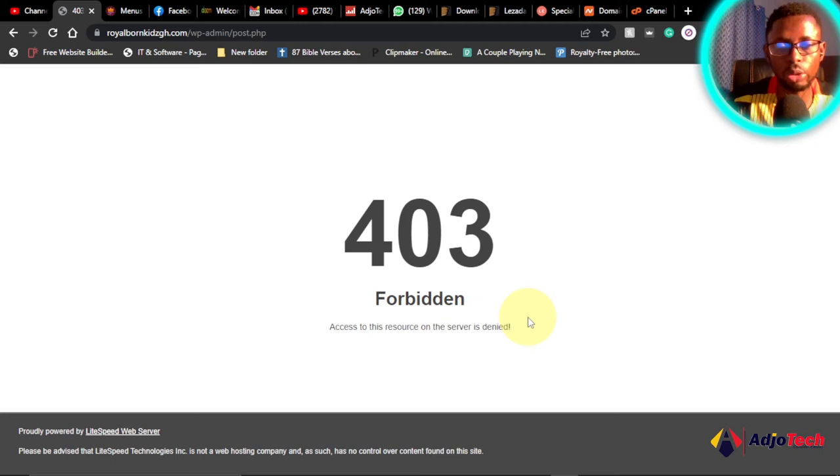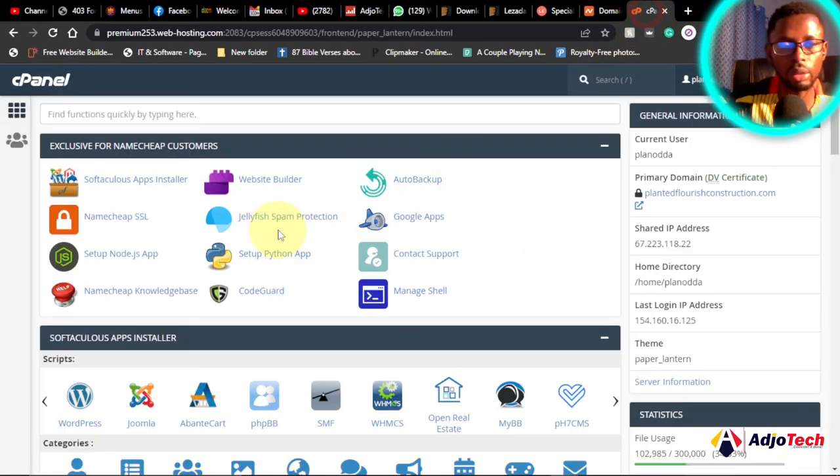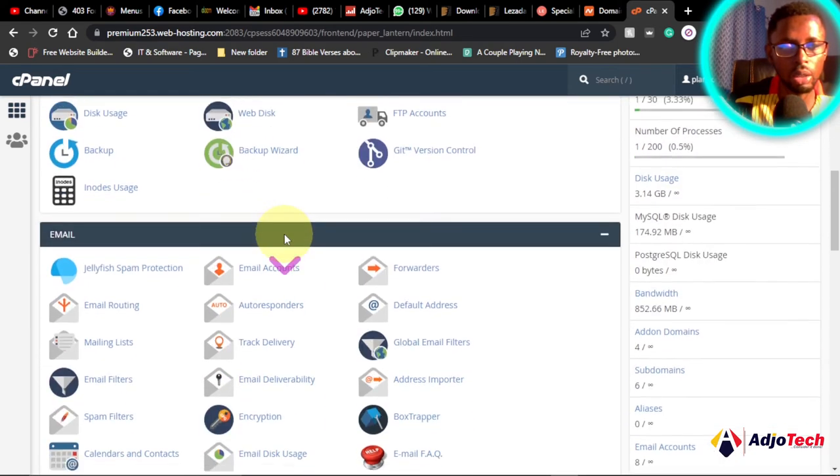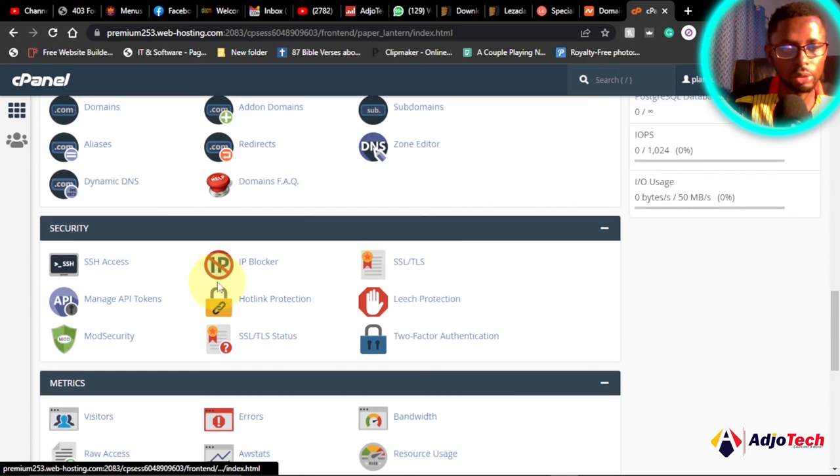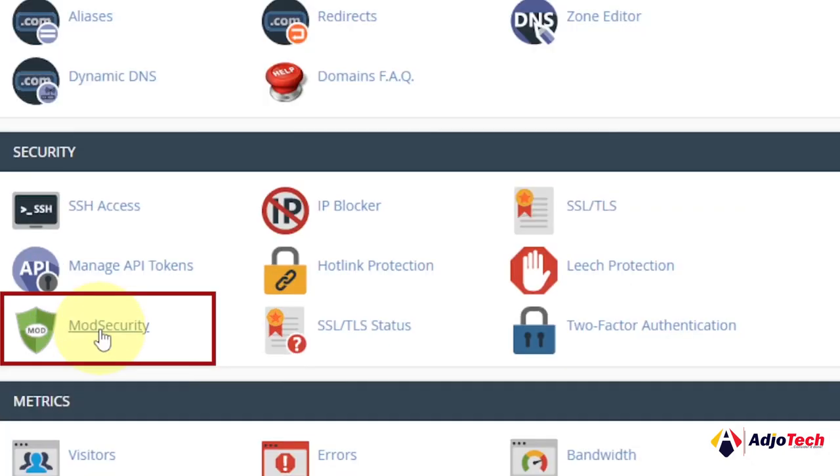I'm going to walk you through how to fix this permanently. So let's now go to the control panel. This is my cPanel. Just scroll down until you meet the security category. So under security we have what we call the mod security.